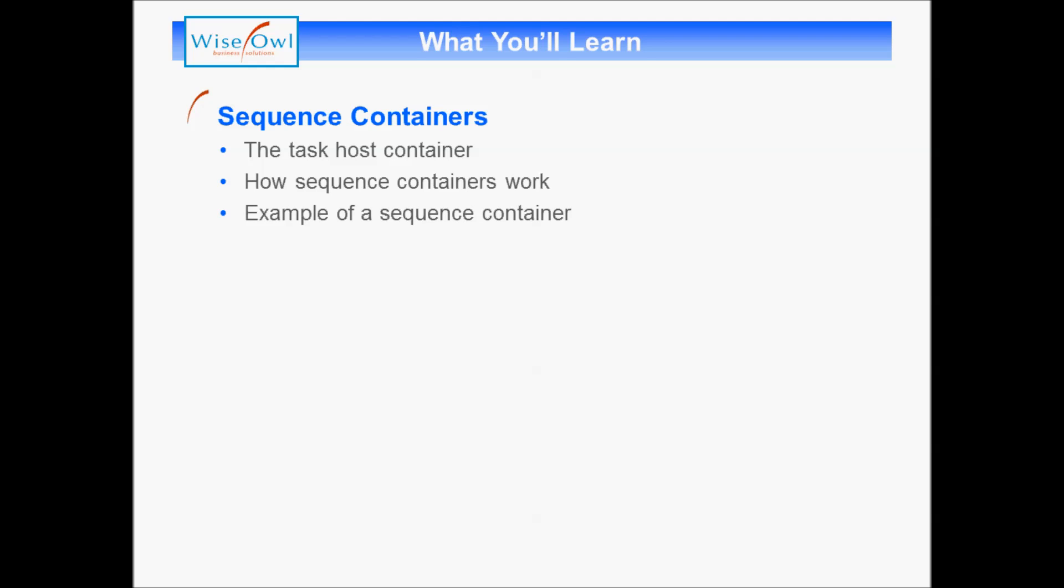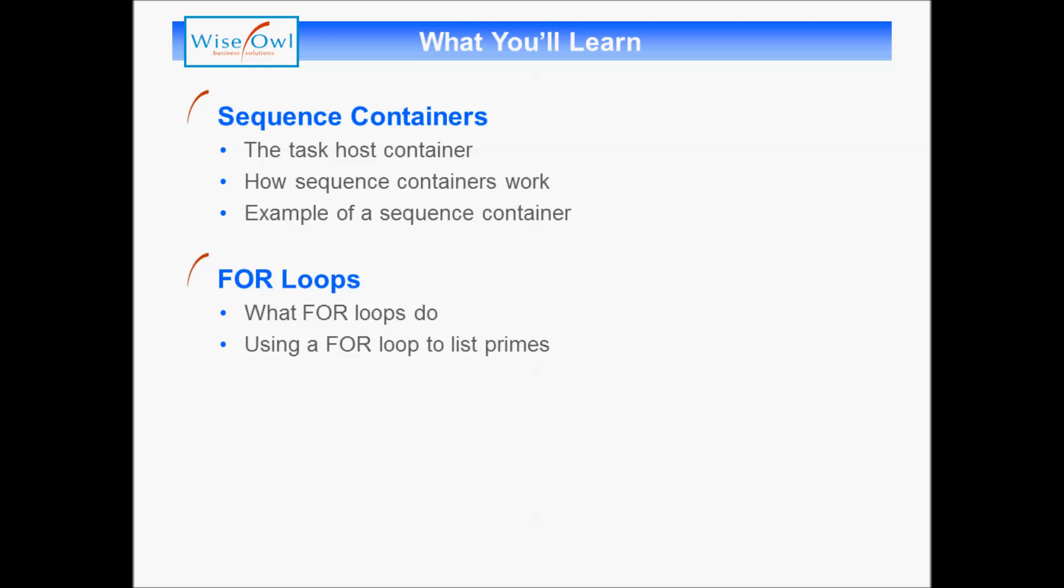We'll begin by looking at sequence containers. We'll look at the task host container, the default container for everything you add to a package. Then we'll look at how sequence containers work and see an example. We'll then go on to look at for-loops, what they do, and a practical example to list out all the prime numbers.